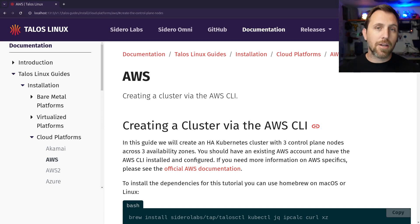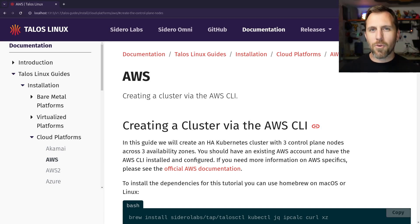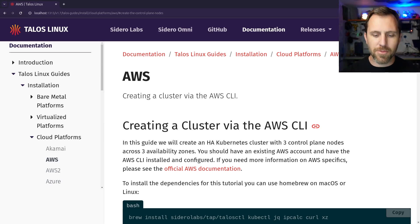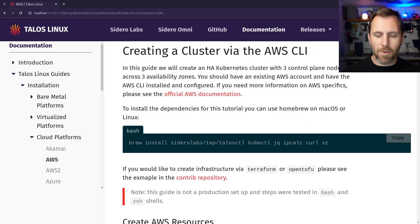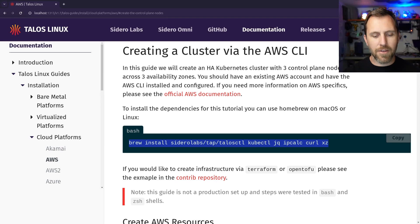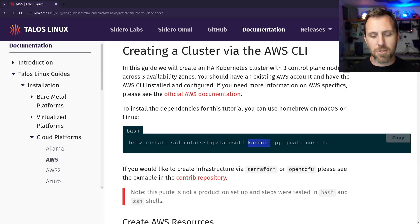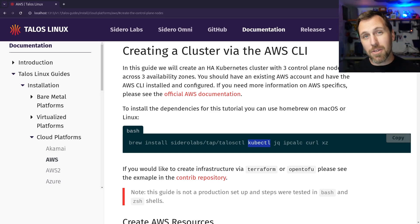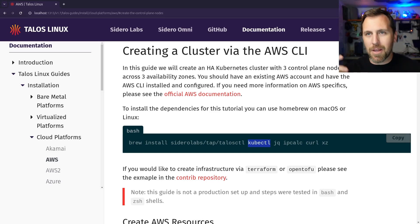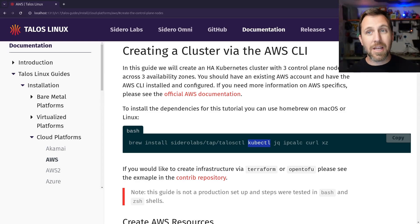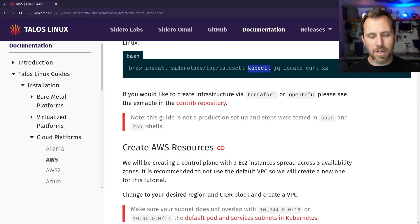You can find this guide in our installation docs under Cloud Platforms, AWS. So go check it out in the docs, we'll put it in the show notes as well. And let's just get started and walk through it. Up front, you need to have a few things installed like Talos Control, which gets installed through a tap, Kube Control, JQ, IPCalc is used to calculate your subnets so we can make three subnets across three AZs. And then curl and XZ is optional, but we'll get into that in just a minute.